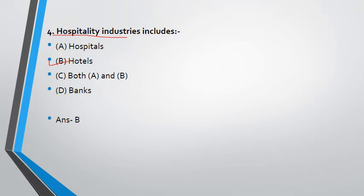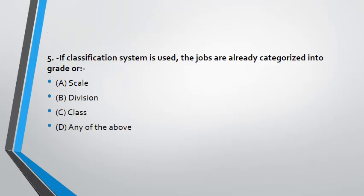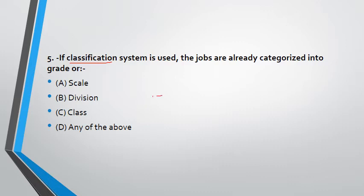Question: if classification system is used, the jobs are already categorized into grade or - if we are talking about the classification system, jobs can be categorized into grade or then where? In scales, division, class, or any of the above. If you have given your attention or studied, there is grading or we say that employees are divided into classes - classes, class one officer, class two officer. This is the answer, that is option C, class.